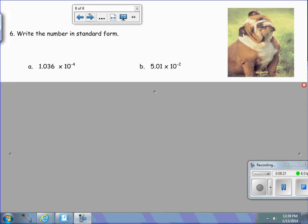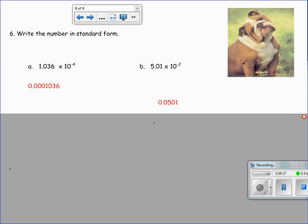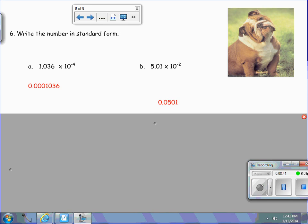Now we have examples 6a and b. Write this number in standard form. Look at the exponent — it tells you how many places to move the decimal. Note the answers for these two: the scientific notation tells which direction to move the decimal and how many places. Remember to put a zero in the ones place, so it would be zero point something.